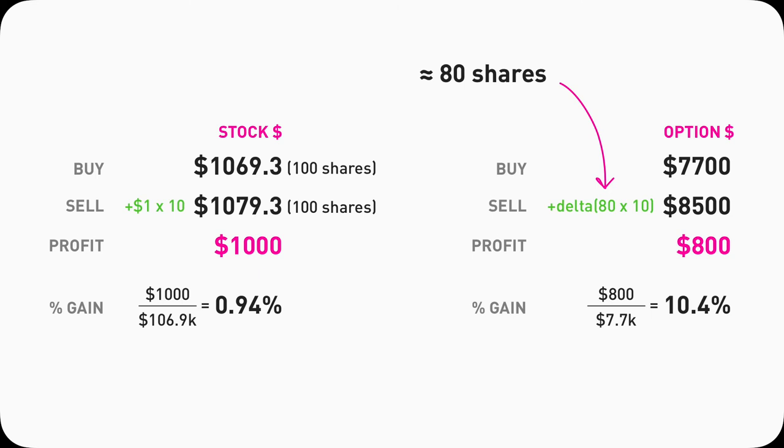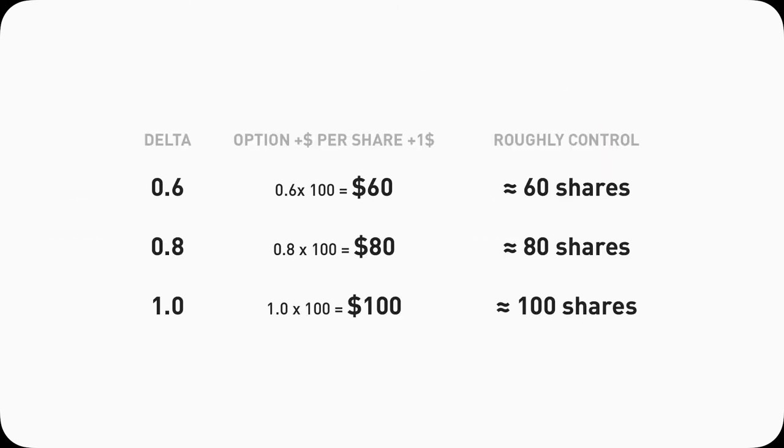For example, with a 0.8 Delta, it's more like I'm controlling 80 shares. Because if Tesla stock goes up $1, my call option contract only goes up $800 instead of $1,000. Because of this nature, high Delta to me means high control, because technically it equals more shares. And because of that, it tends to be more expensive. Lower Delta has less control, but it's cheap. A call option contract with 0.6 Delta, I have control of about 60 shares. If it's 0.8 Delta, I have control of 80 shares. 1.0 Delta, I control 100 shares.